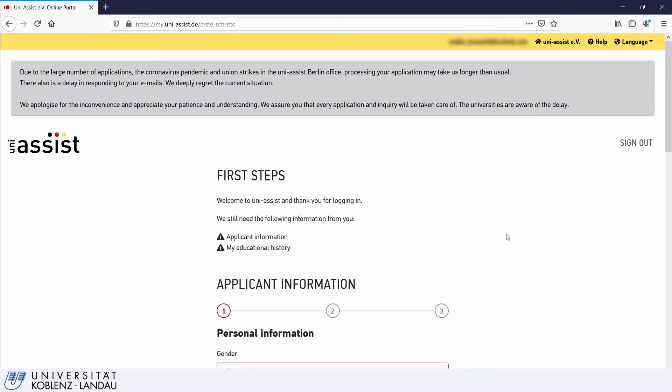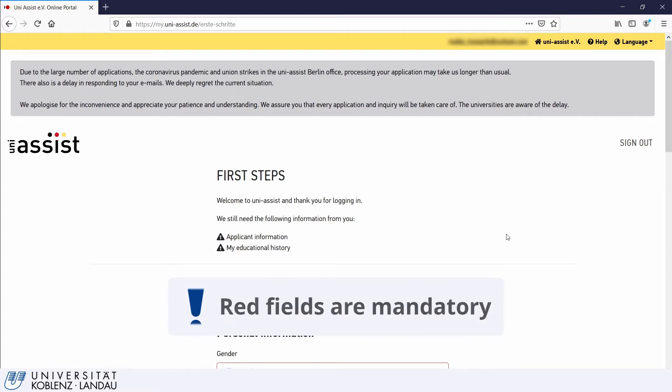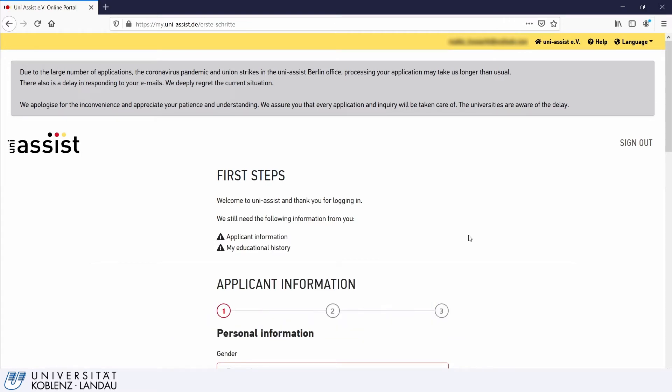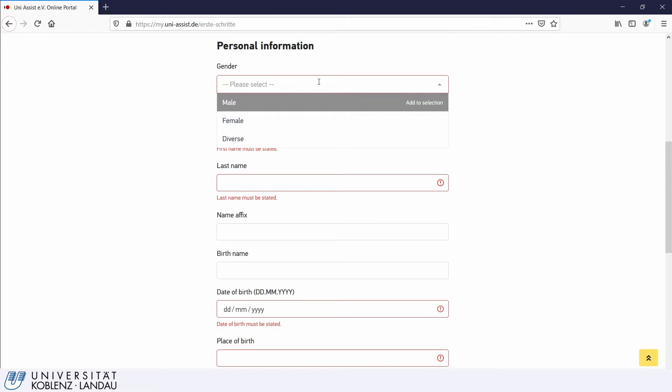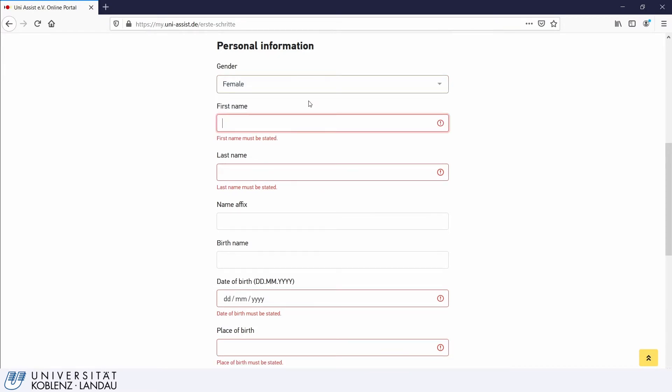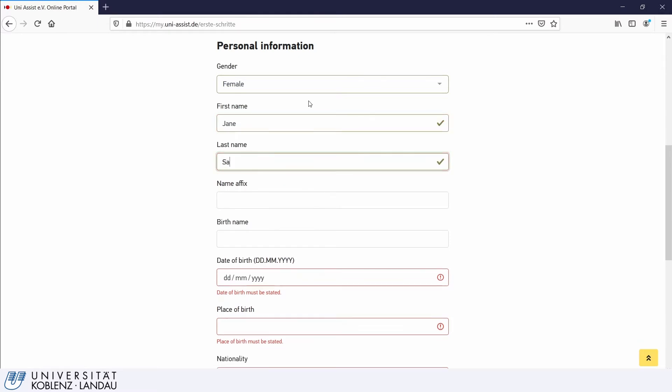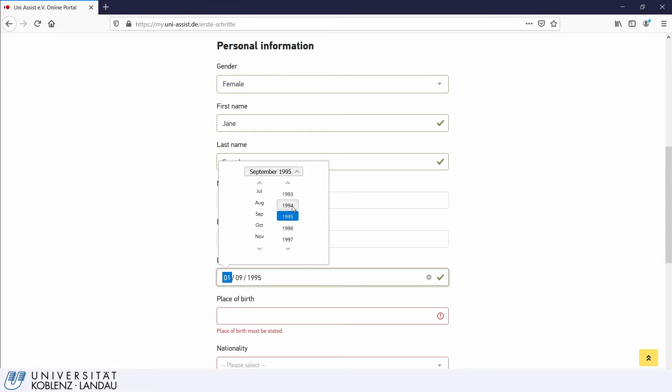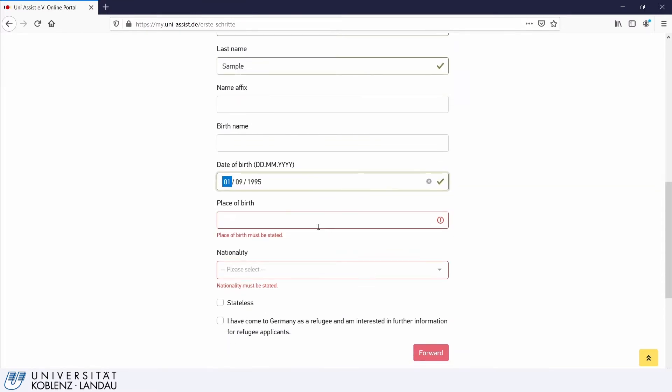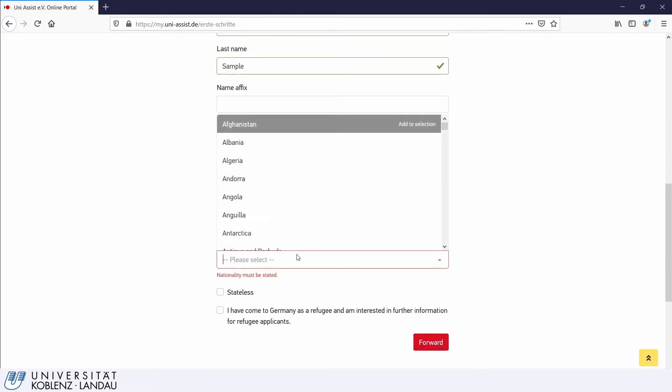In the first step after you log in, you will state your personal information. Fields that are highlighted in red are mandatory. First, select your gender. Then enter your first and last names and then your date and place of birth.